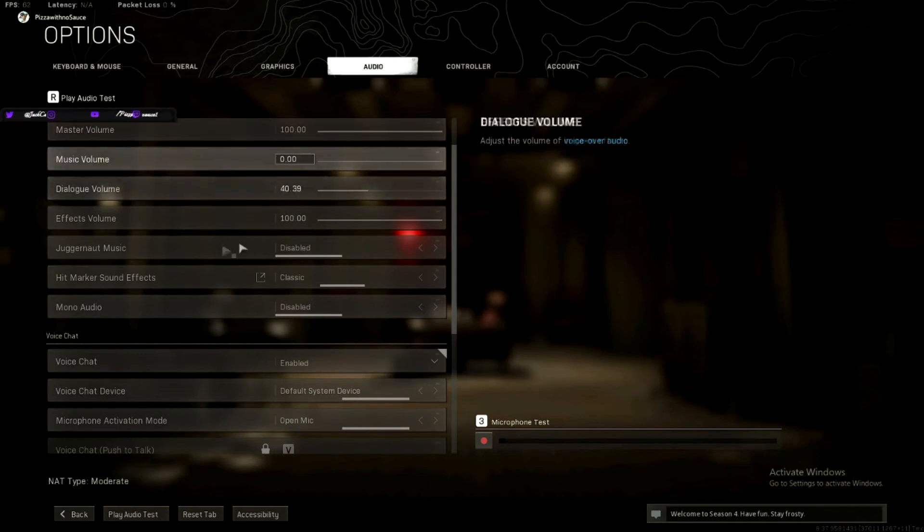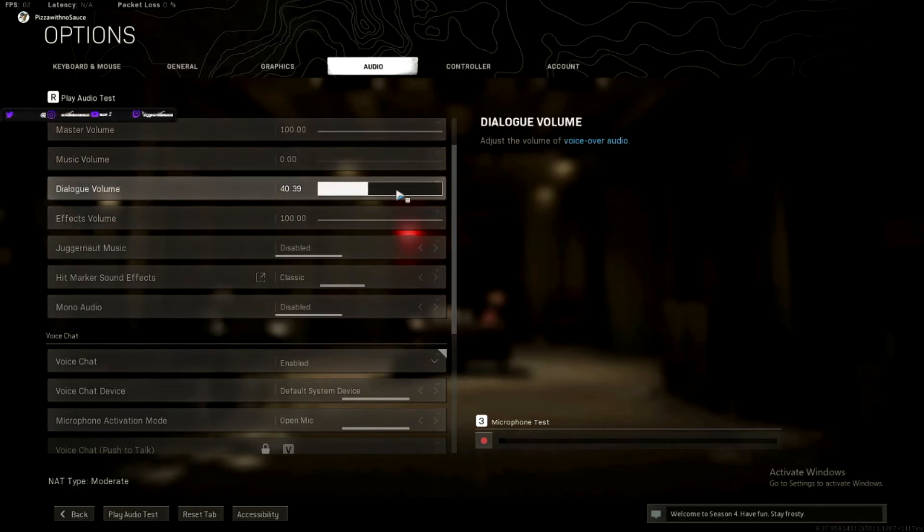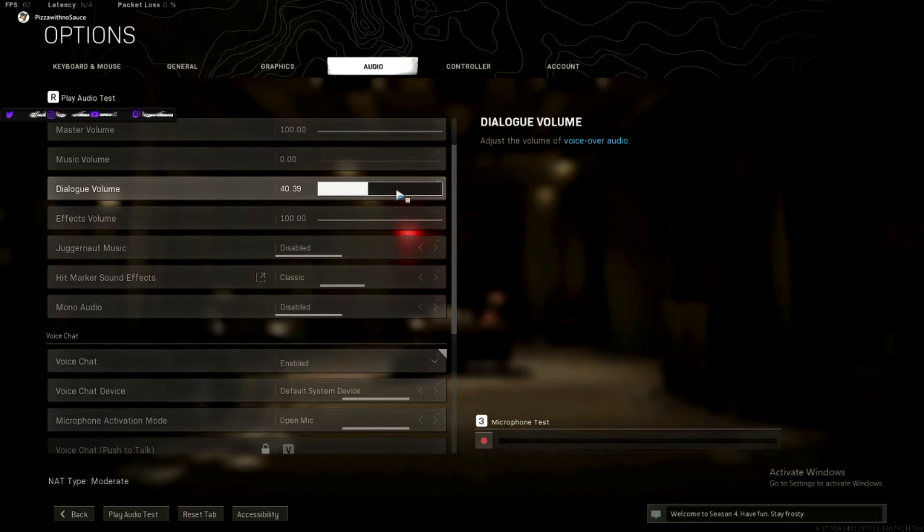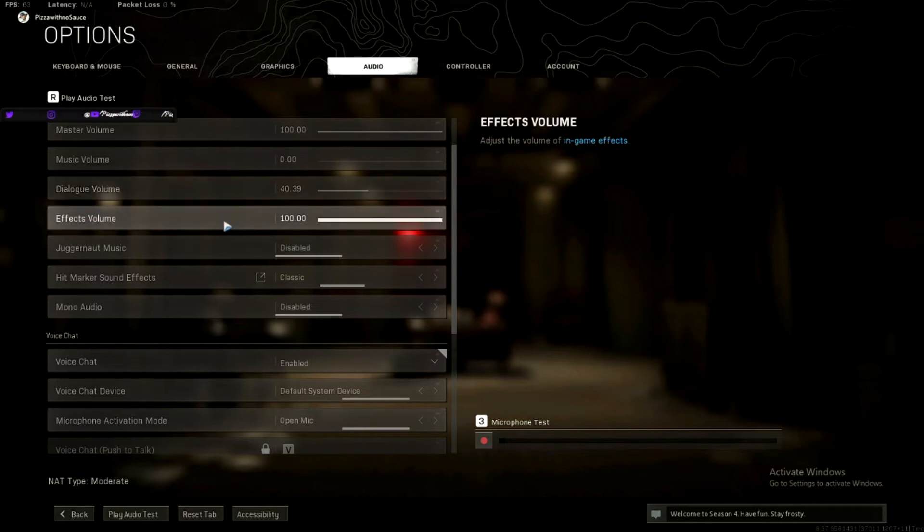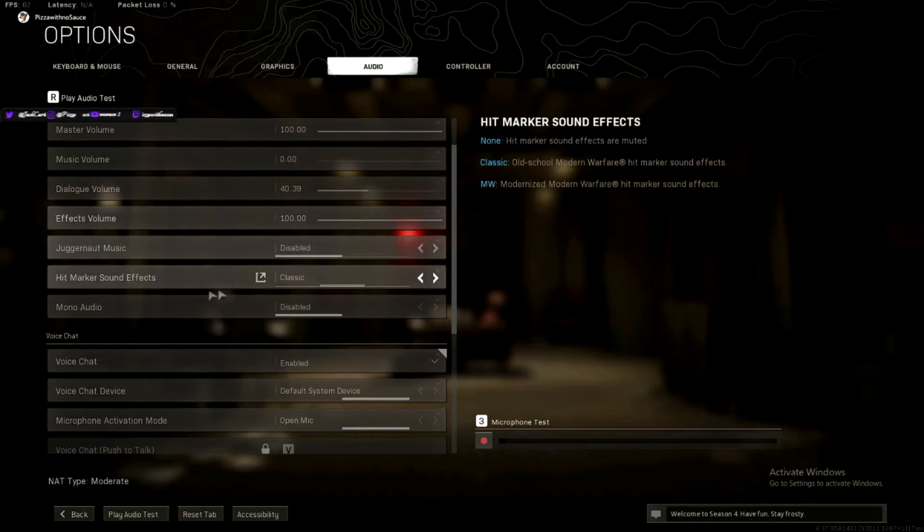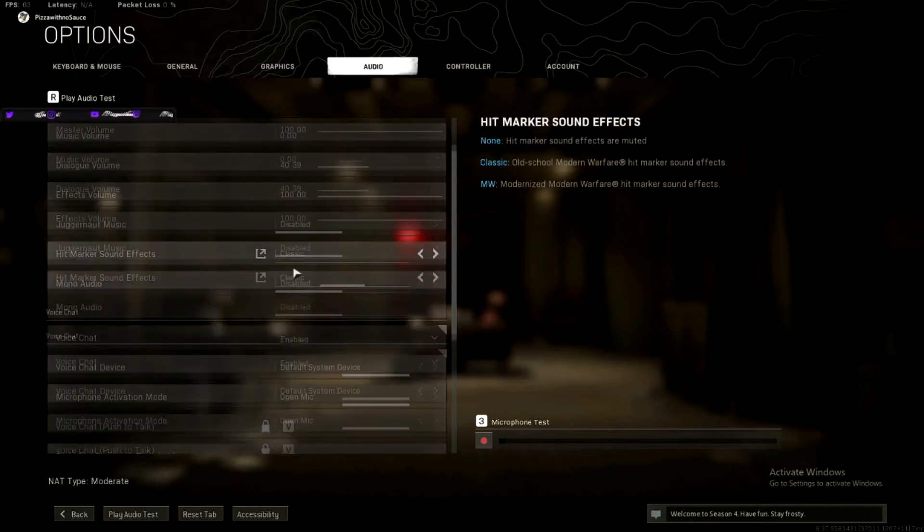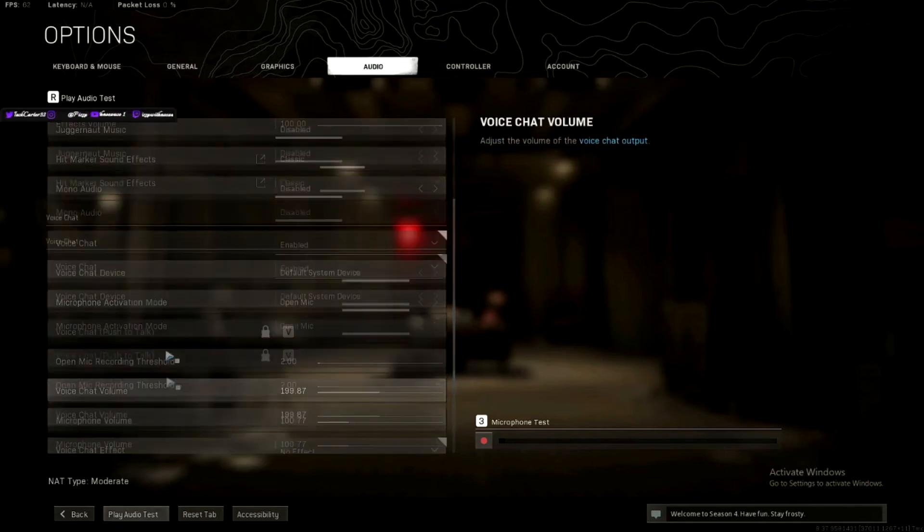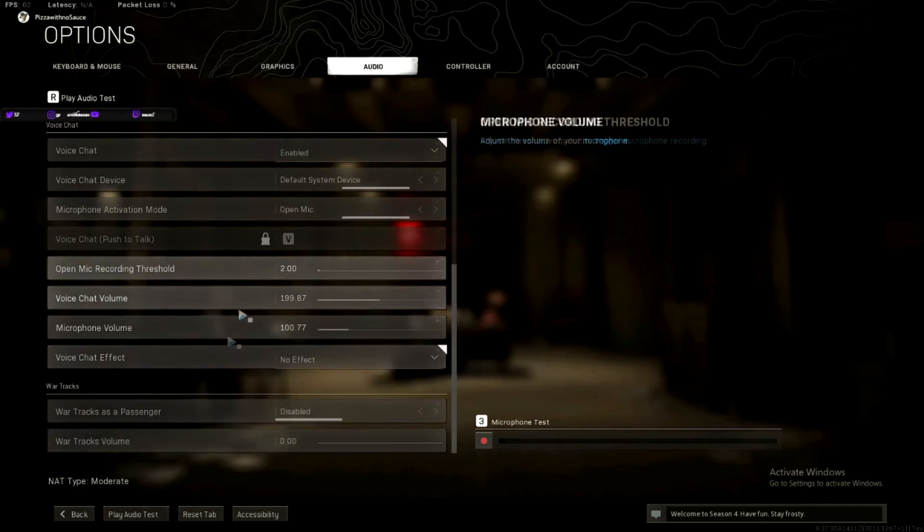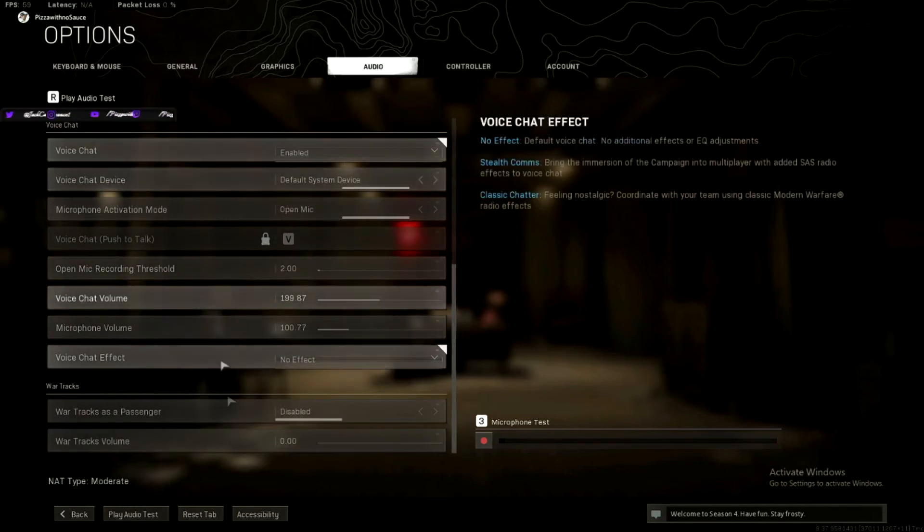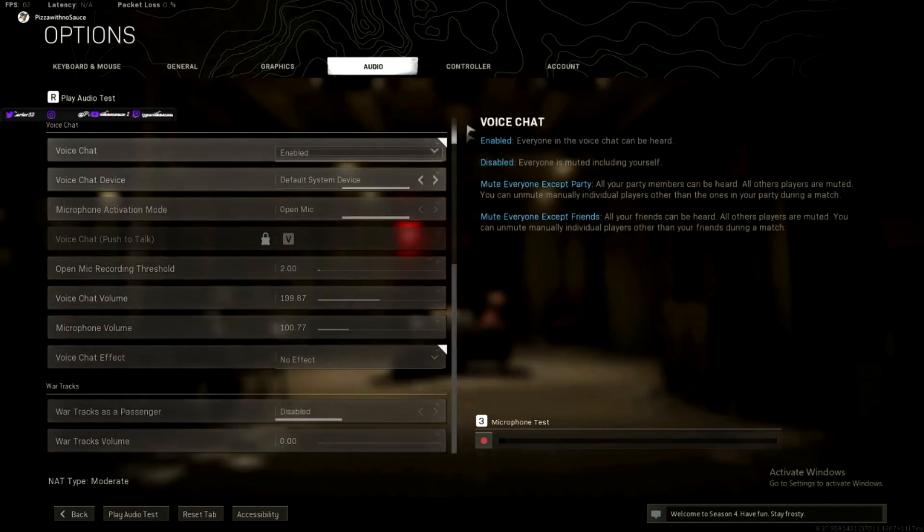These are all preference. Dialog, you kind of want higher, just so you can hear things, people flying in on you, and they'll tell you. Sometimes I just completely miss it. Preference, preference. Voice, none of that really matters to your game.